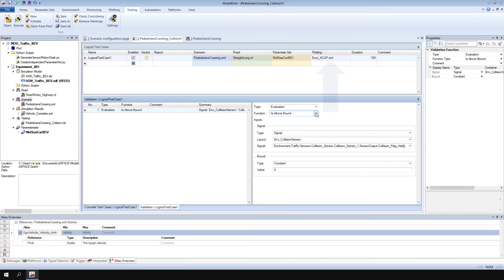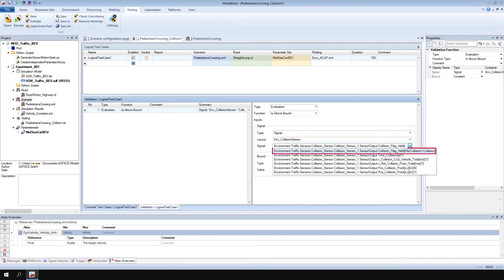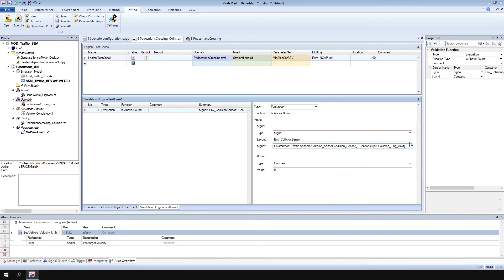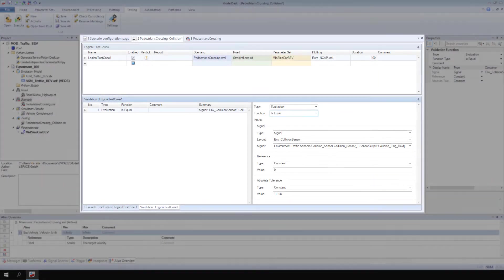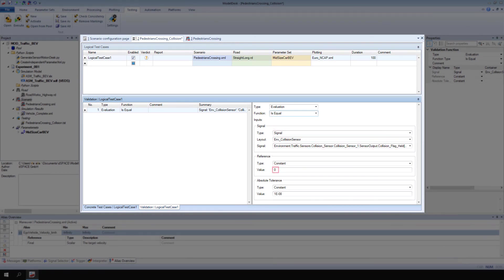The Linked Plotting Configuration contains a sensor signal that reports if a collision occurred. If the signal value is zero, no collision has occurred, otherwise there was a collision. Therefore, define the validation function as follows. The test is passed if the value of the signal is zero, which means no collision occurred.